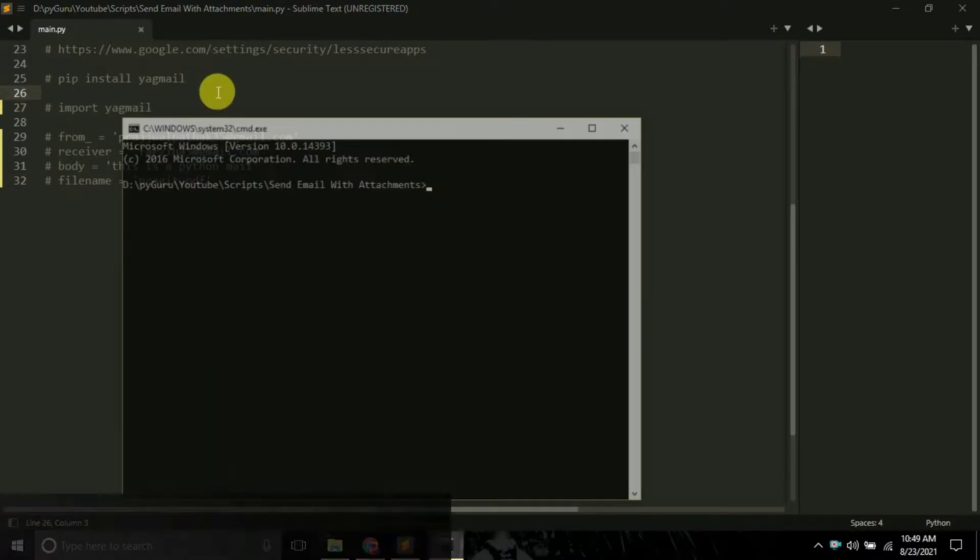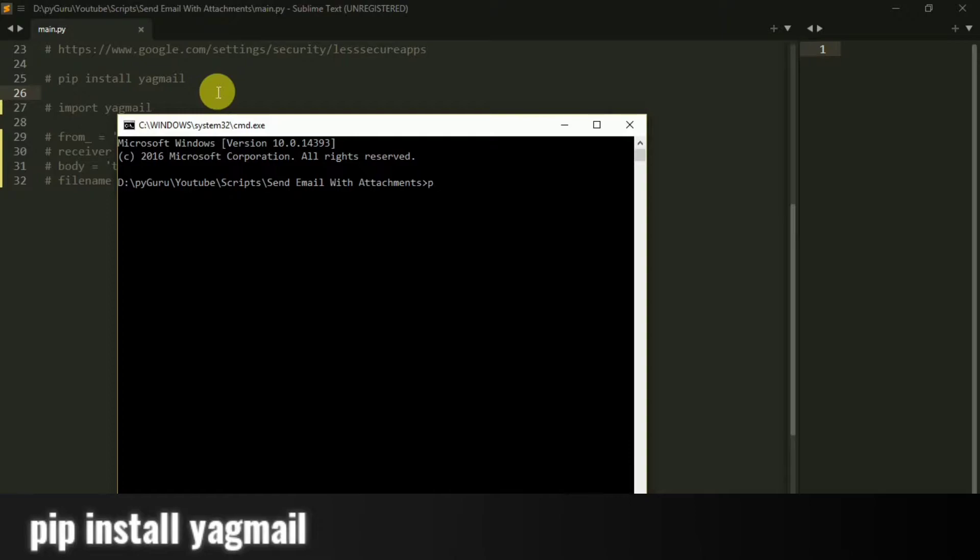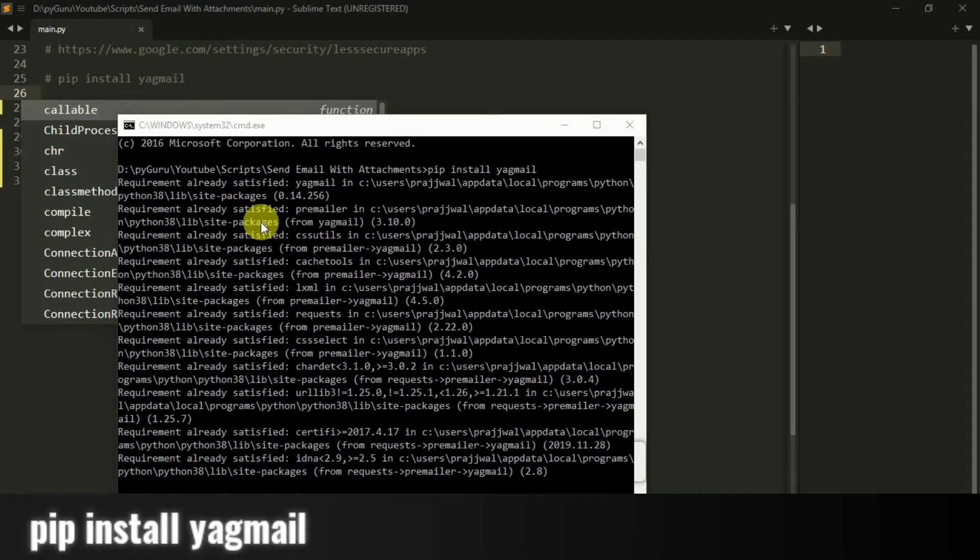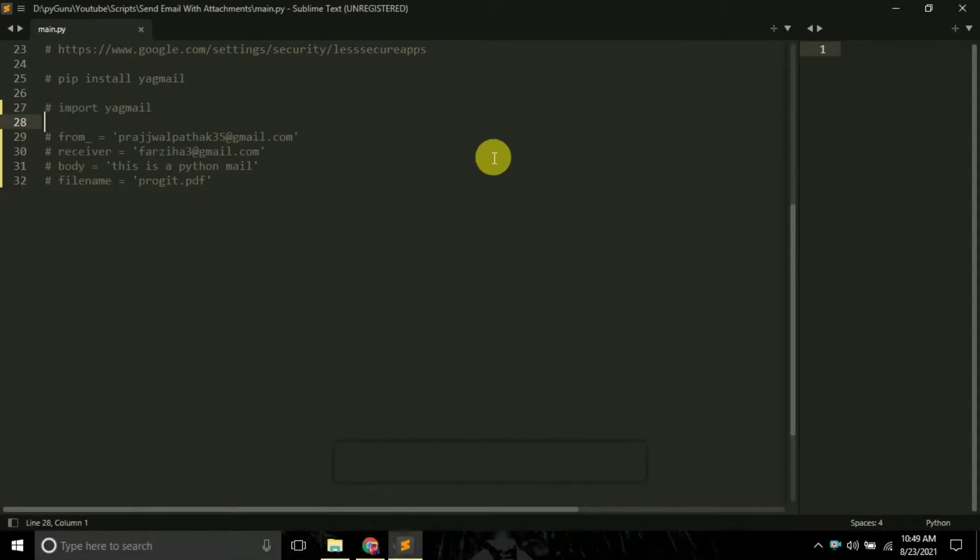We have to first install it. To install it, just open command prompt and type pip install Yagmail. Press enter and it will be successfully installed on your system.